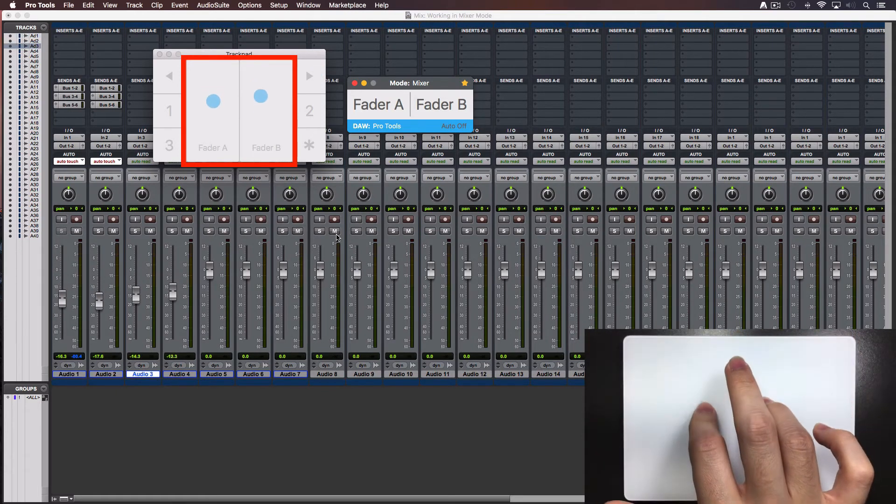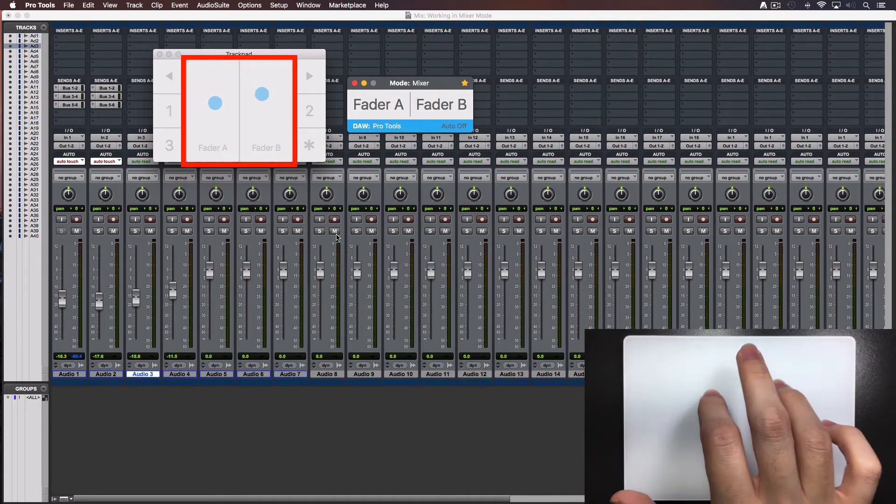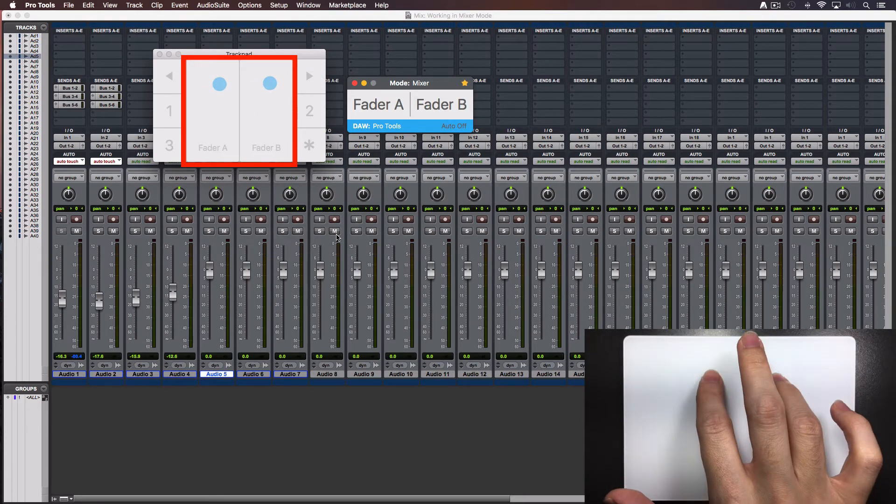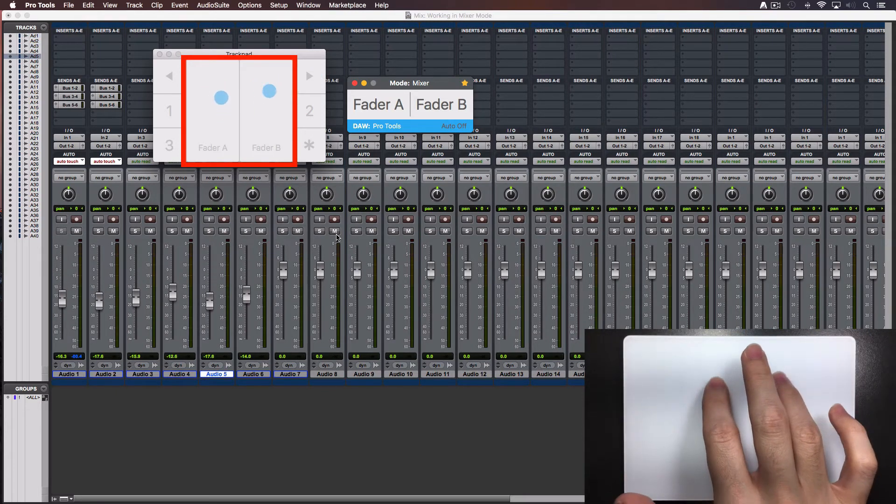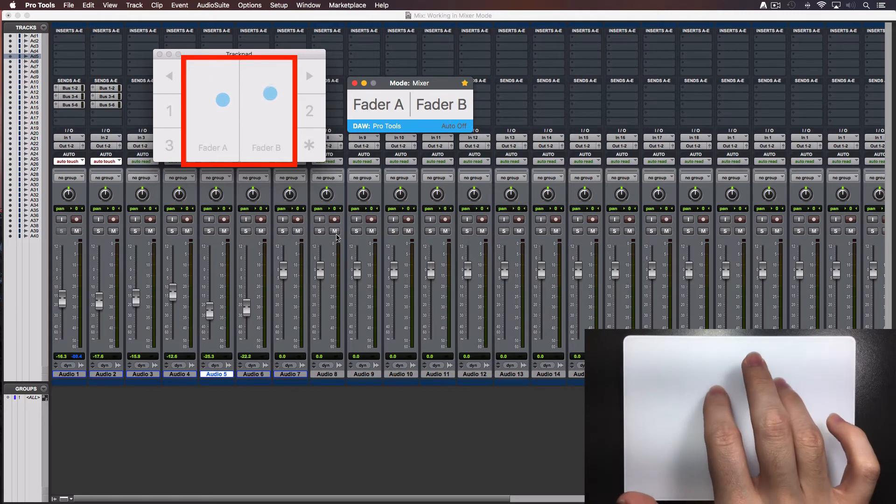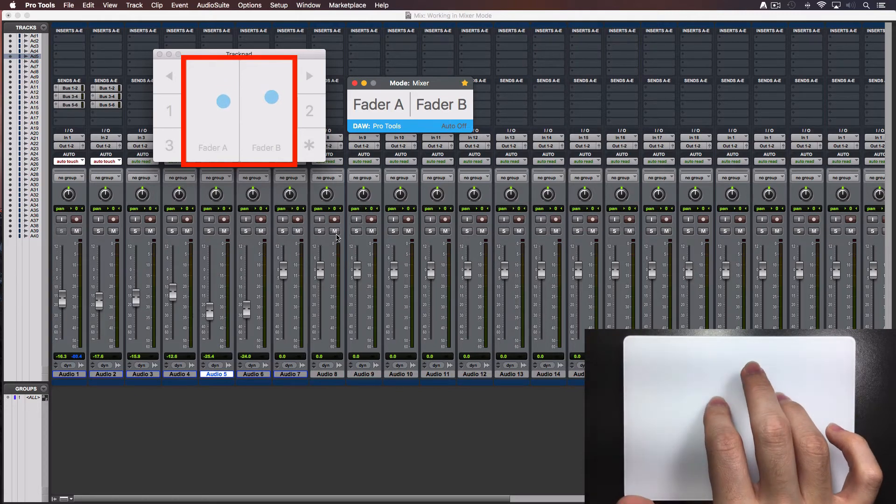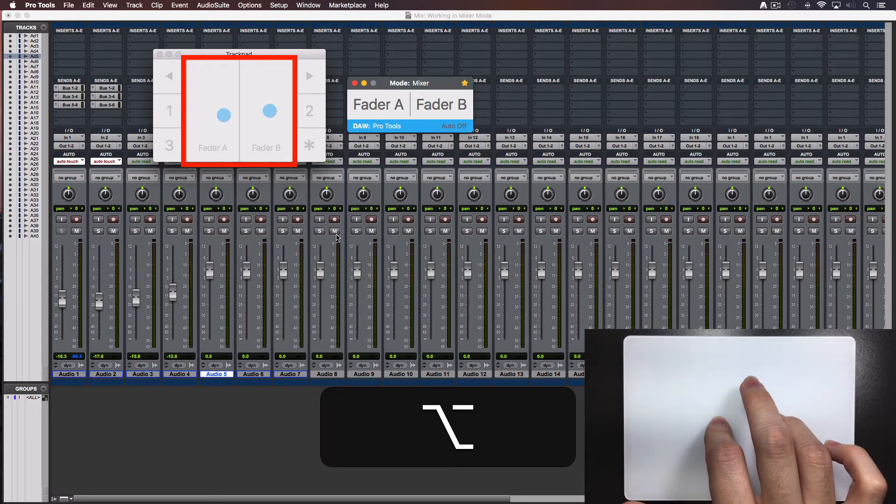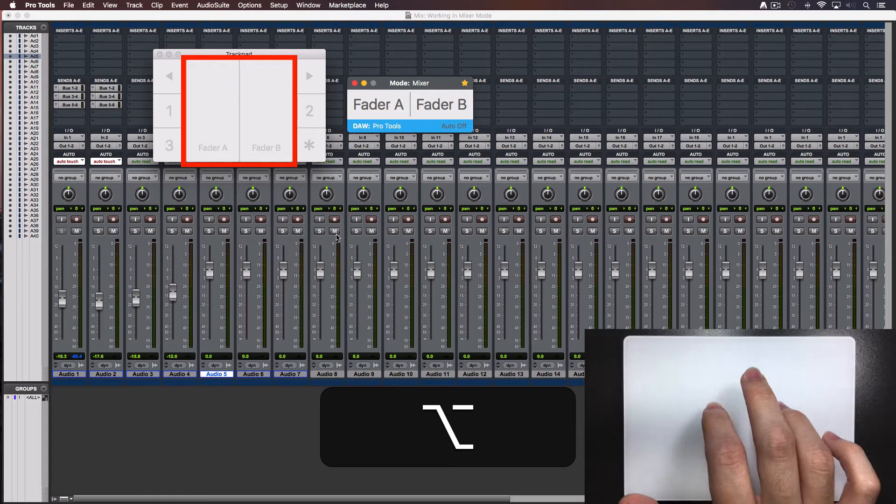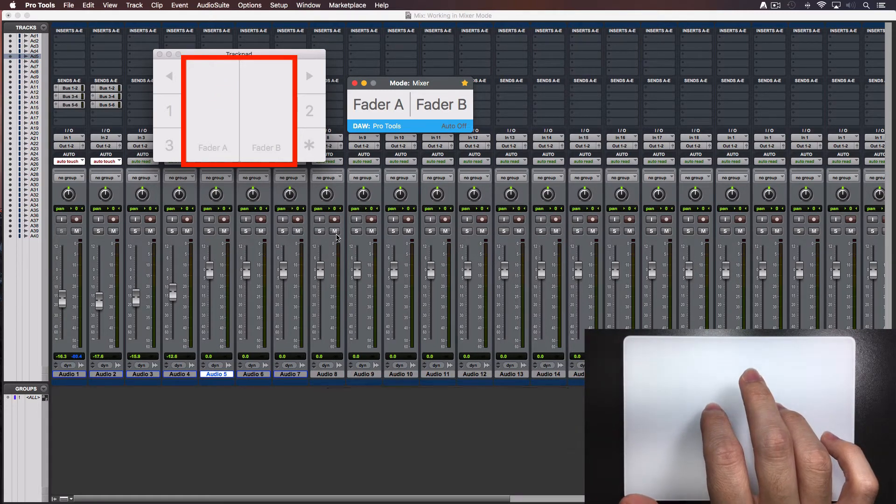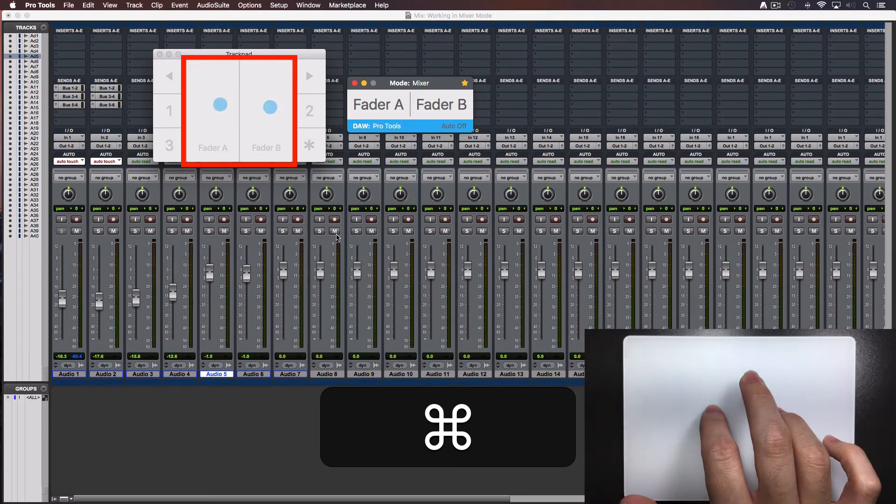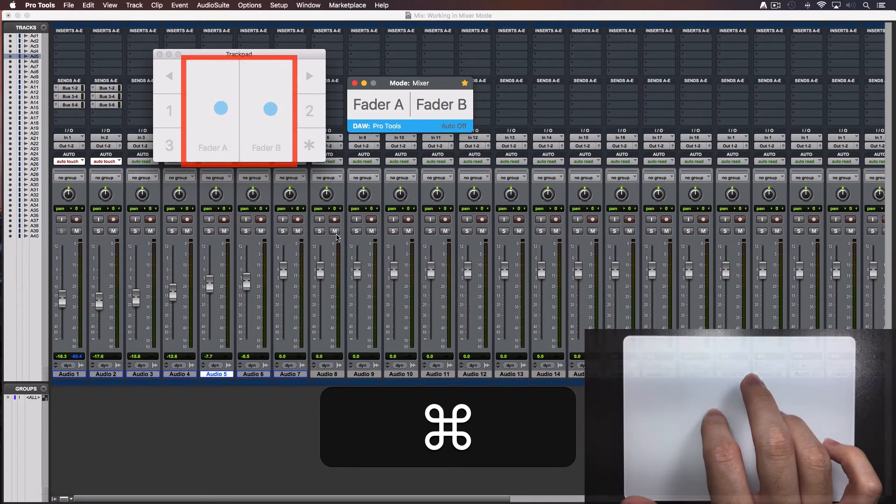Tap over the left and right triangles and it will jump to the next 2 tracks. Press the Option key and the fader will be set at 0 dB. Press the Command key for fine tuning.